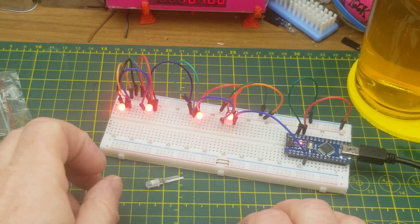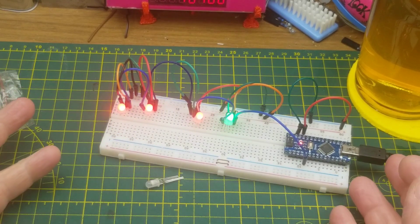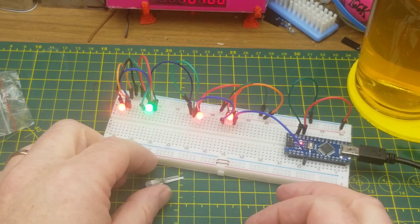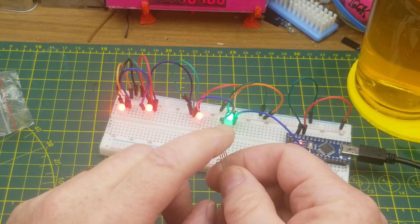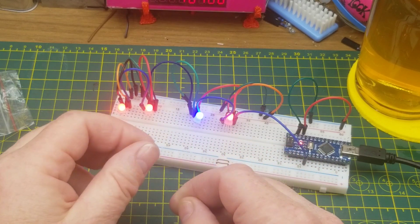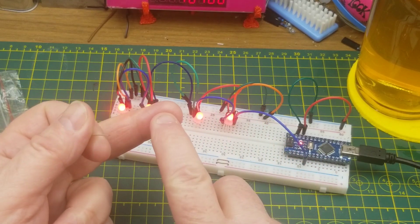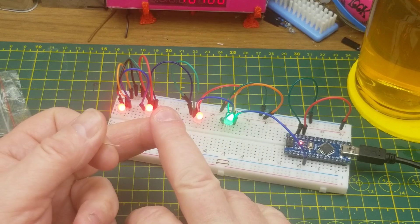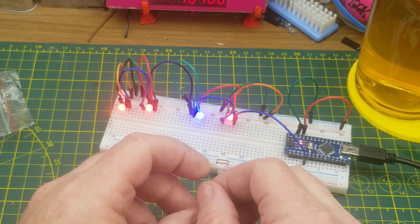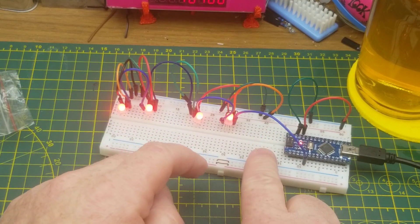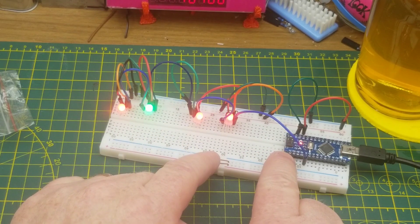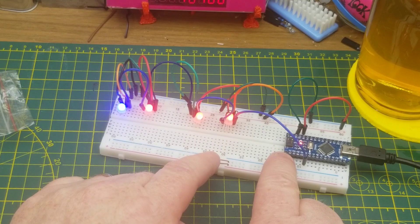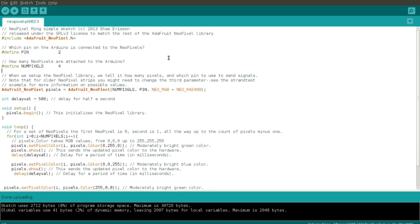Anyway, controlling these things is just as easy as controlling the standard neopixels or WS2812s. The same libraries that we'd use, neopixel works for them and FastLED works for them. Right now this is, I think, yeah this is the neopixel library, just the standard Adafruit library.